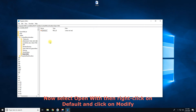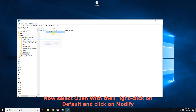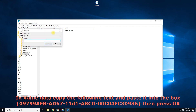Now select OPEN WITH, then right-click on DEFAULT and click on MODIFY. In Value Data, copy the following text and paste it into the box. Then press OK.